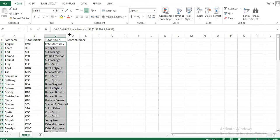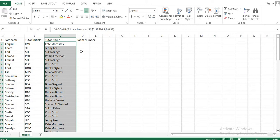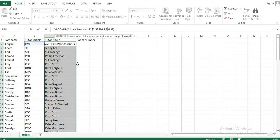So this is the VLOOKUP formula we are using: the reference is B2 (the initial like KMO), the lookup range is from teachers.csv using absolute reference, then the column number, and finally exact match or approximate match — in this case we choose exact match.